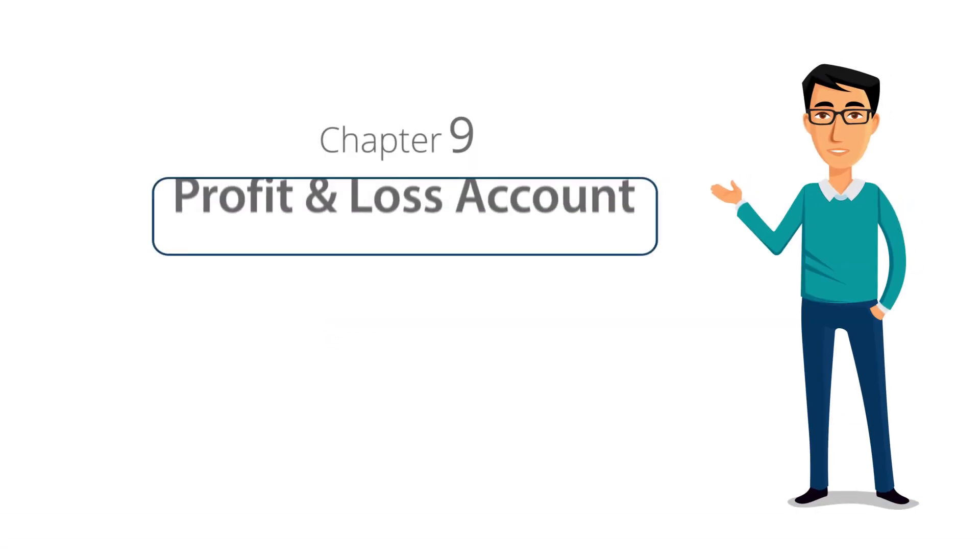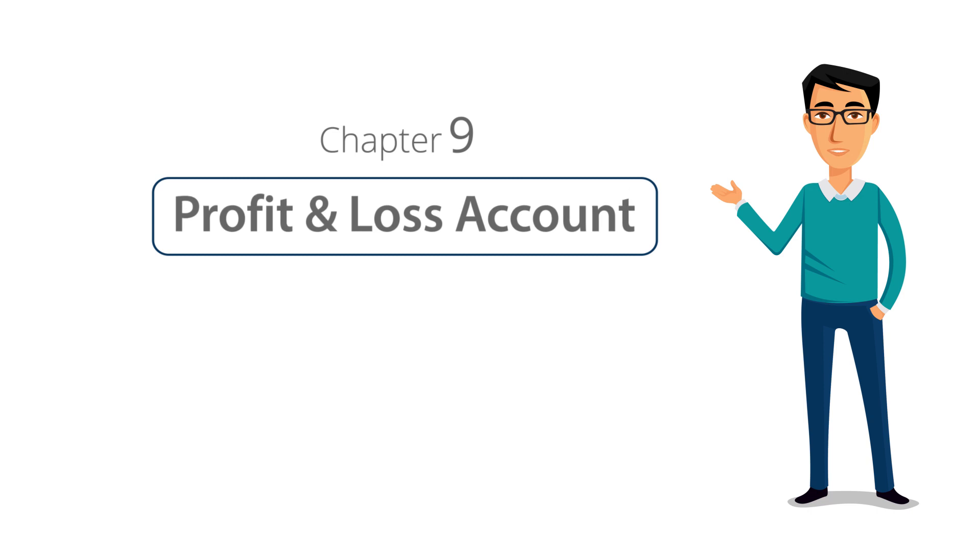Welcome to chapter 9 of the Tally Learning Hub. In this session, we will learn about the profit and loss account in Tally ERP 9.